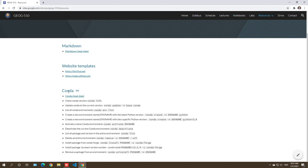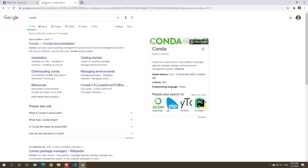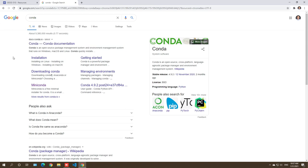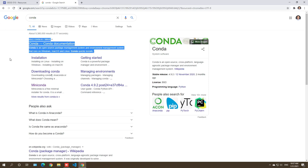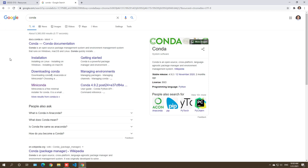Before we get into the detail, I want to point out the differences between Conda, Anaconda, and Miniconda. Conda is actually an open-source package management system and environment management system that runs on different operating systems — Windows, Mac, and Linux. Think about it like email — just an open-source protocol. Built on top of that, we also have Anaconda and Miniconda, which provide more functionality.